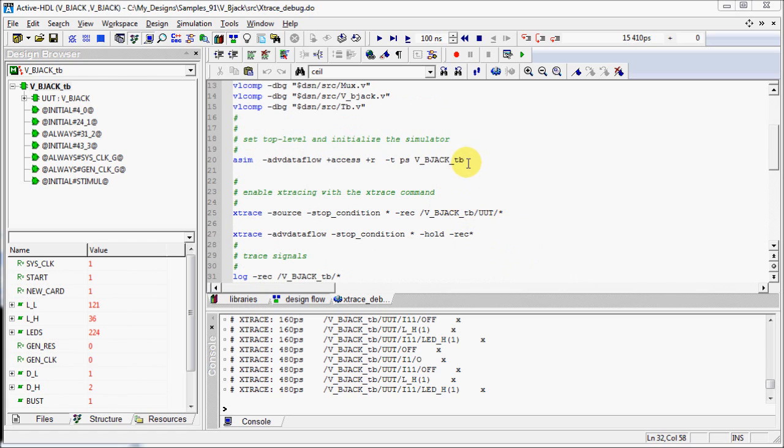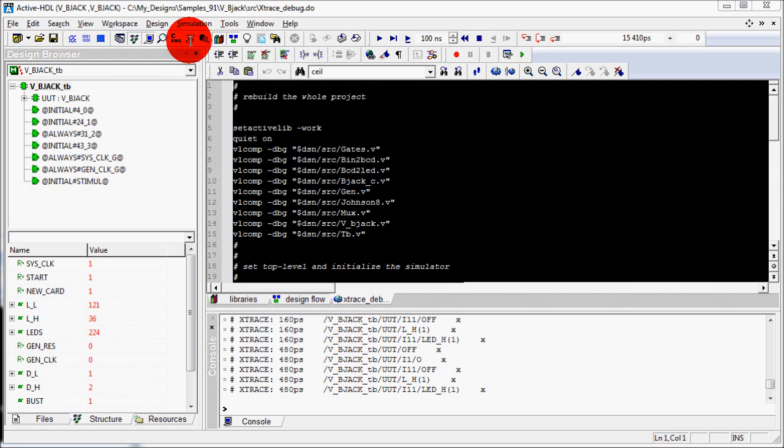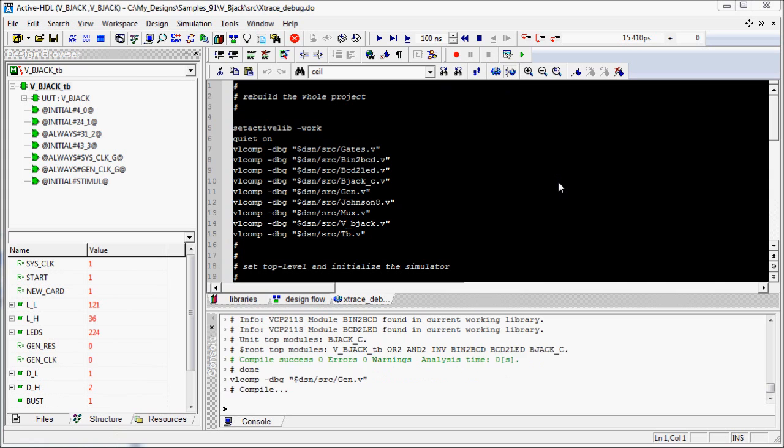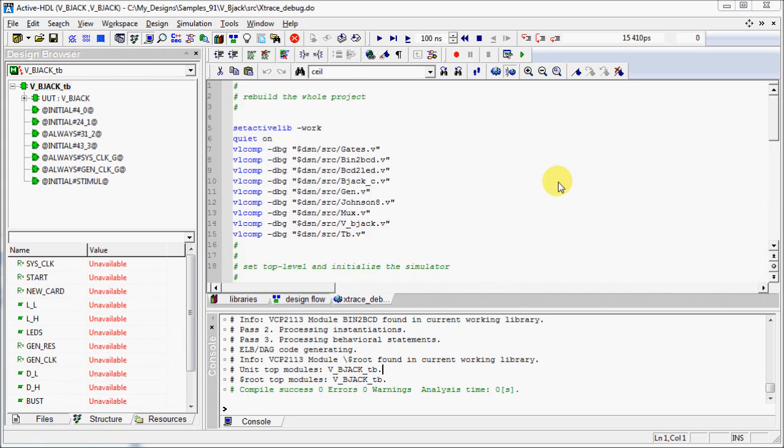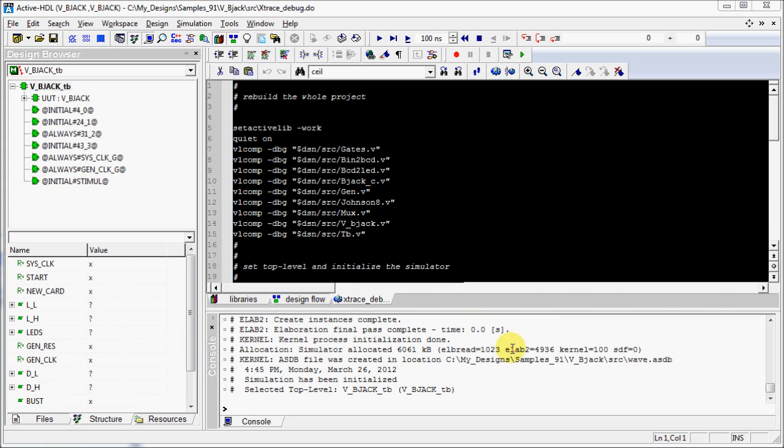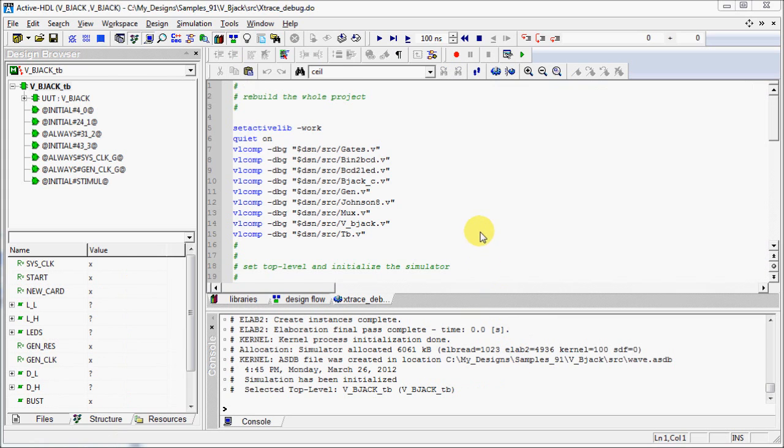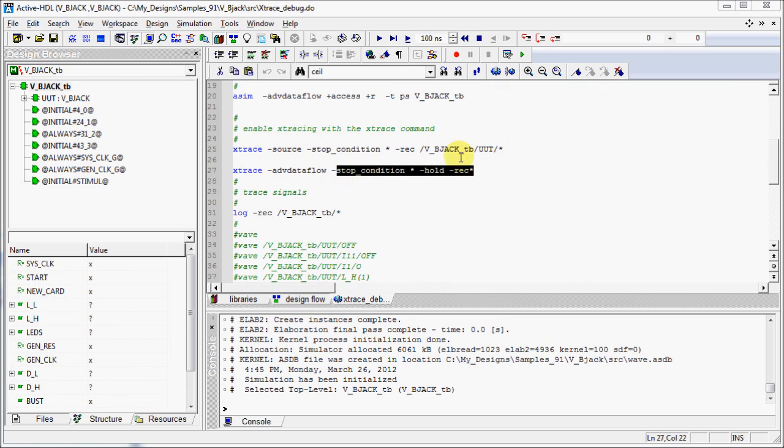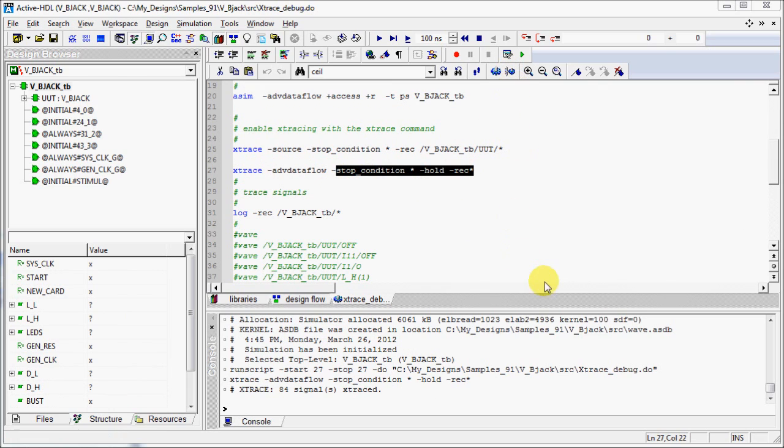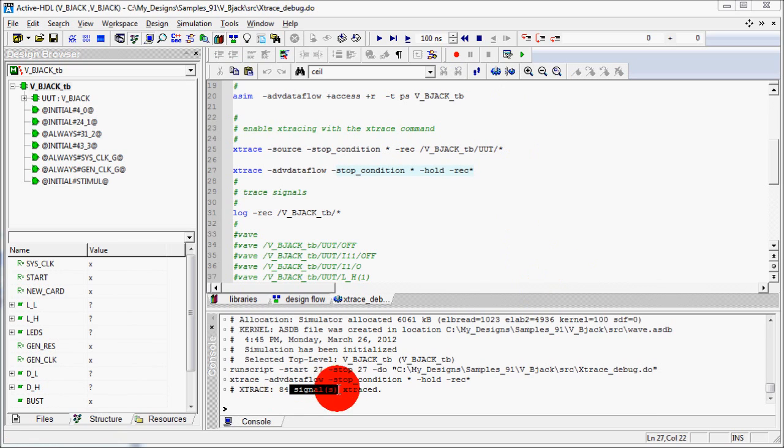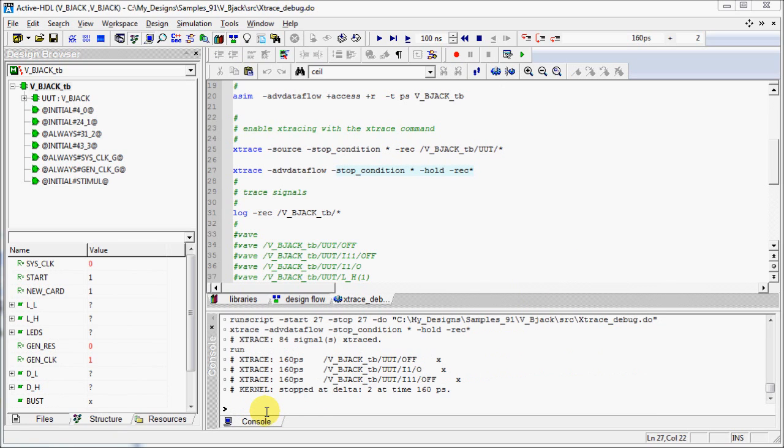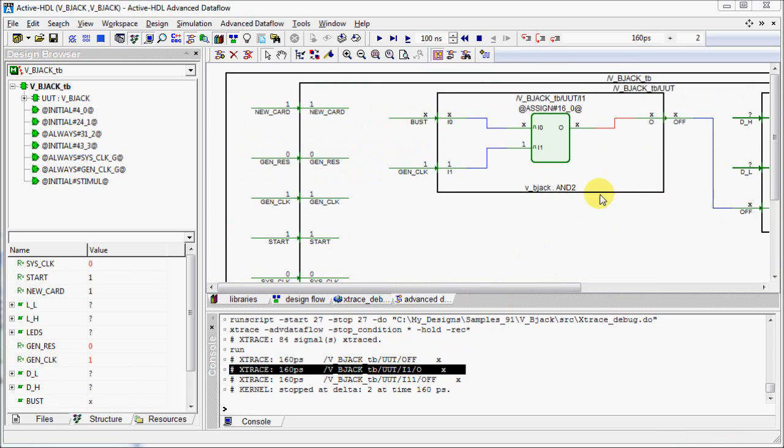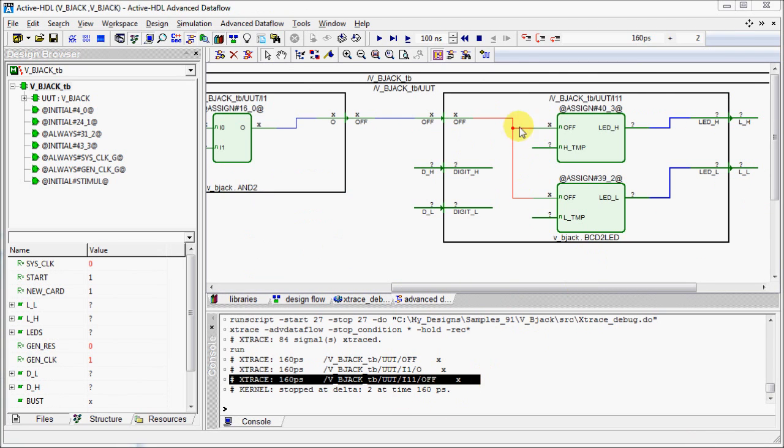Now we will reinitialize the simulation by selecting the part of script till asim command and execute it. Let's select the Advanced Dataflow switch in the script this time and execute the selection. Check the console for Xtrace messages. Run the simulation by typing run command again and clicking on the Xtrace messages will open the Advanced Dataflow window with XtraceNet highlighted in red.